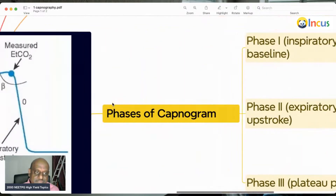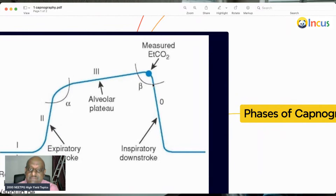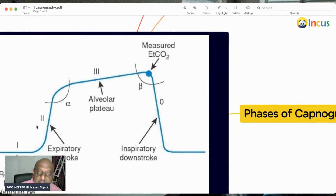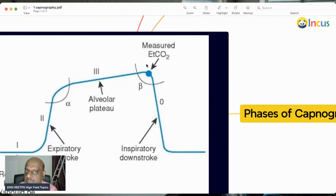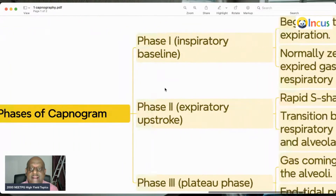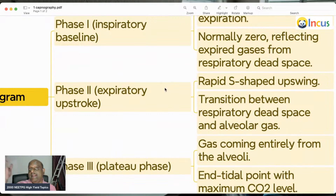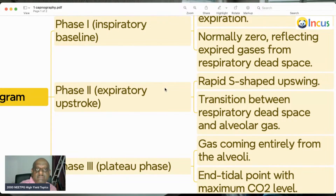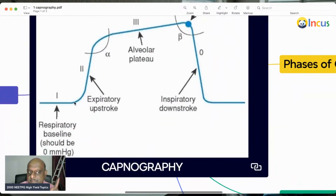Phase 2 is called the expiratory upstroke — a rapid S-shaped upswing representing the transition between respiratory dead space and alveolar gas. Phase 3 is called the alveolar plateau phase. After that, there is an inspiratory downstroke. Between phase 2 and phase 3 is the alpha angle, and between the alveolar plateau and phase zero is the beta angle.